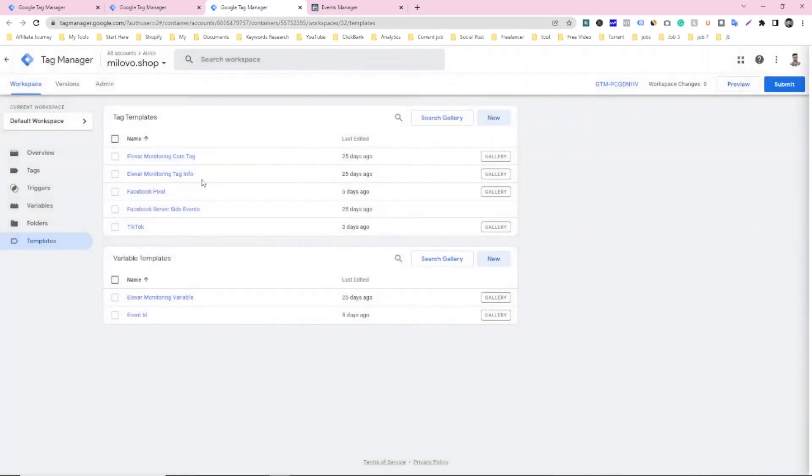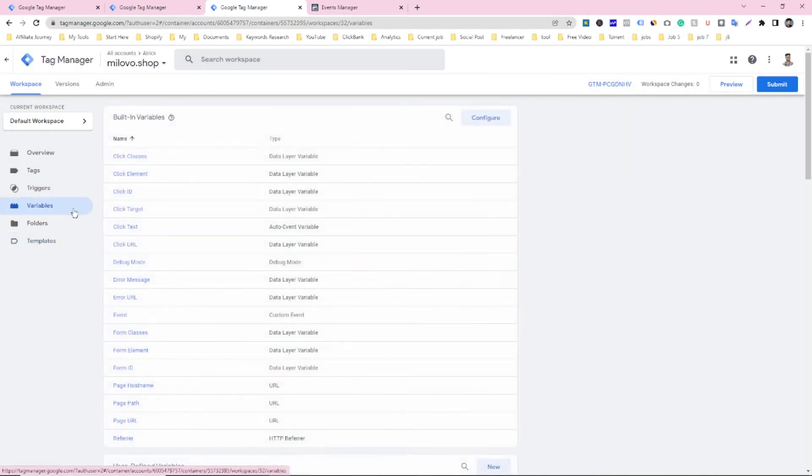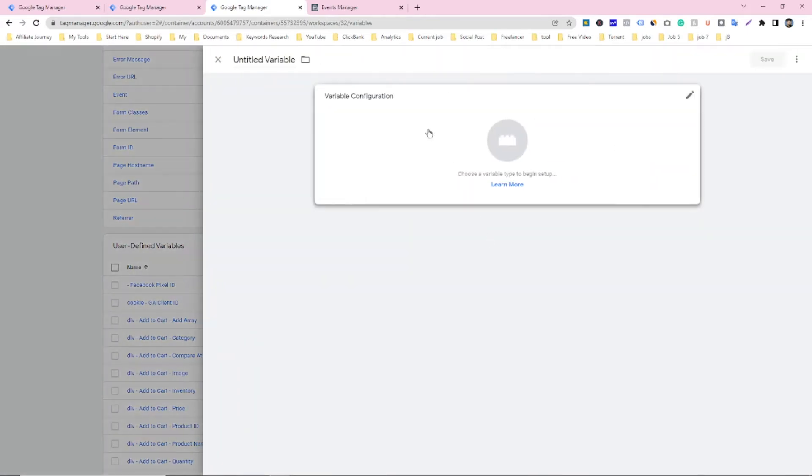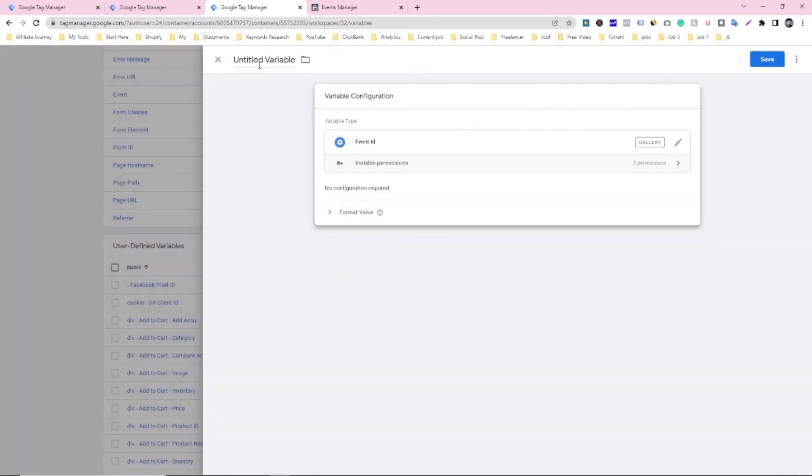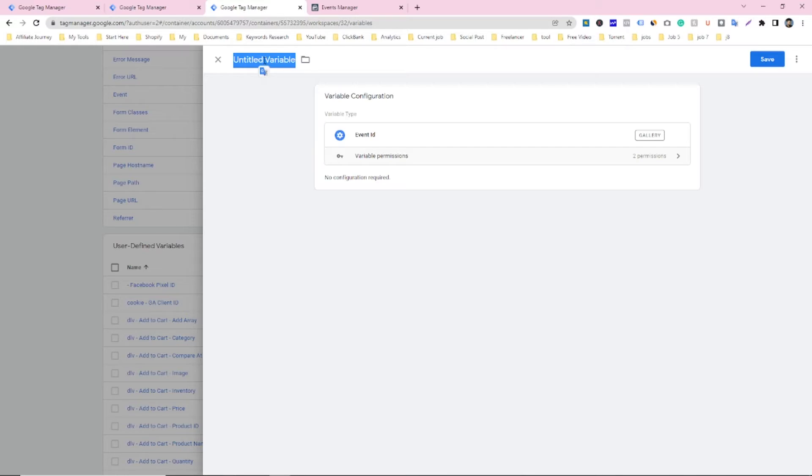And then you have to go on variable and then you have to make a variable and select this one. You can give it a name here. I am giving event ID and then save it.